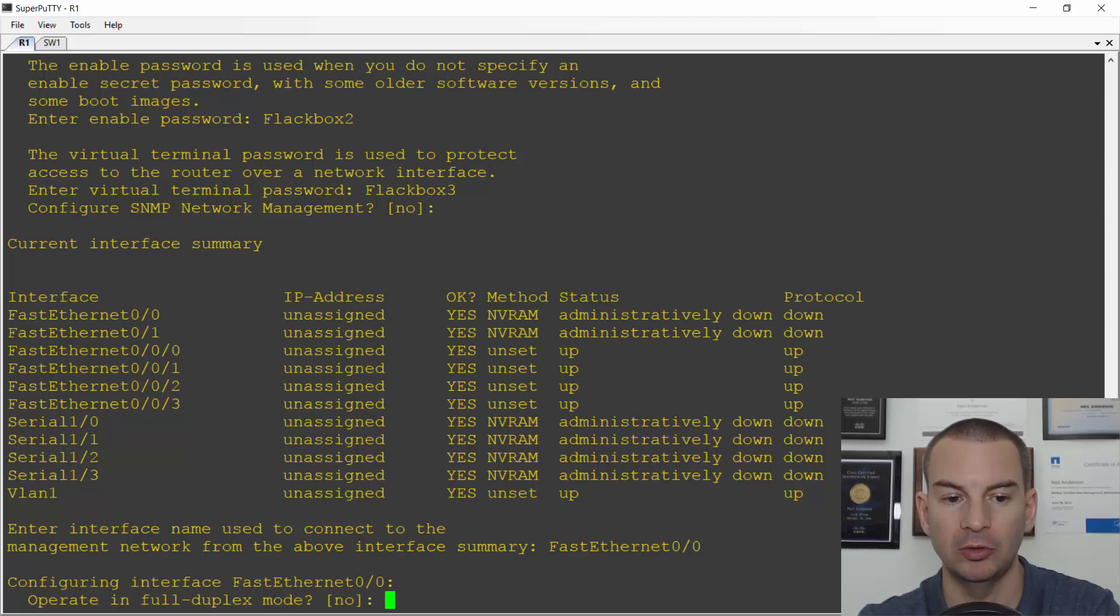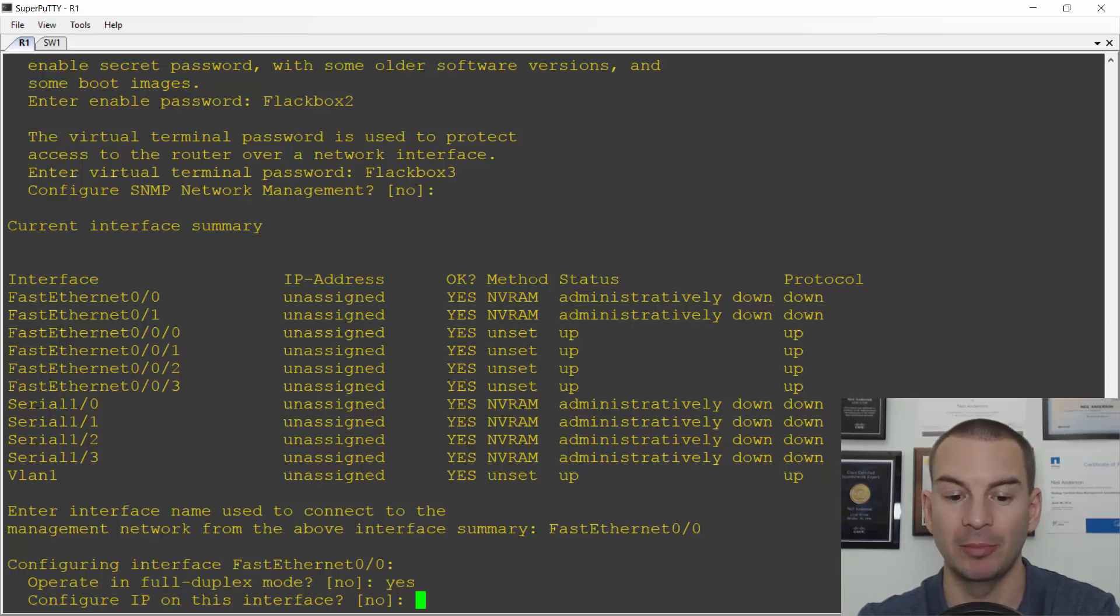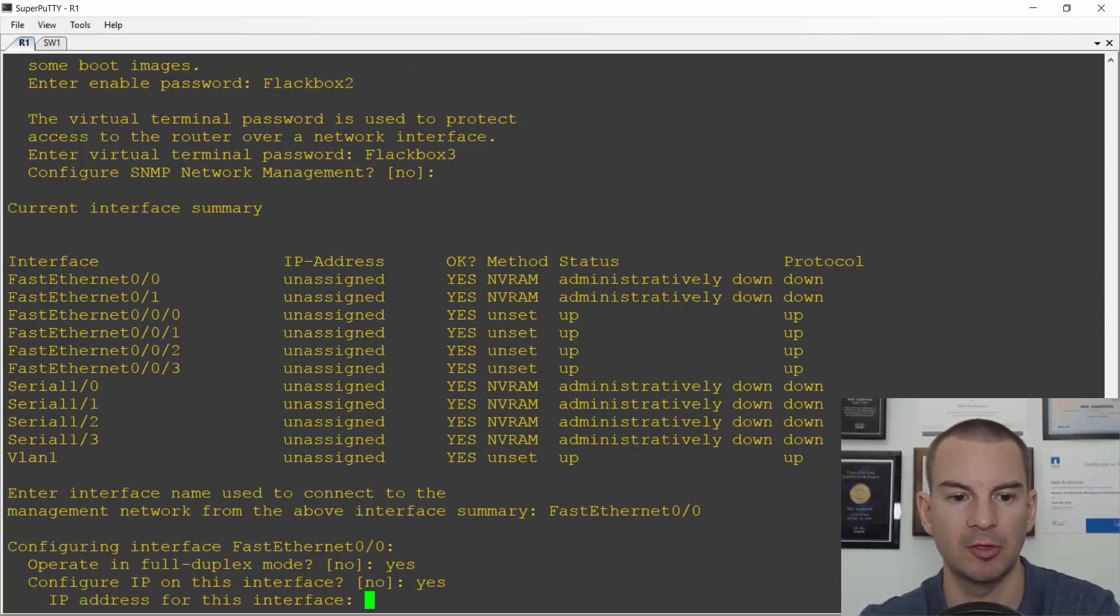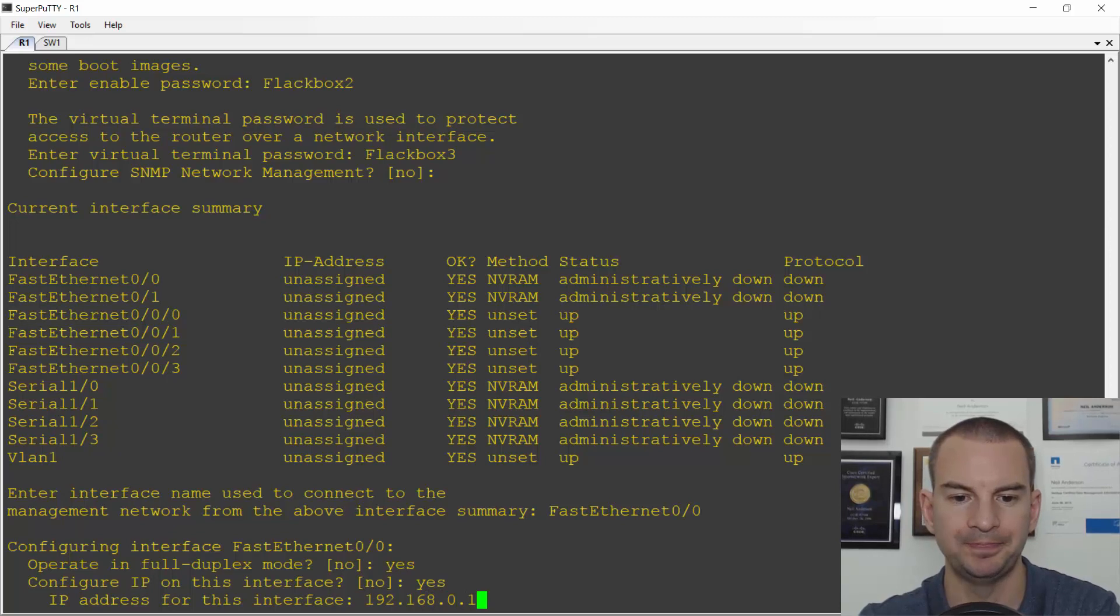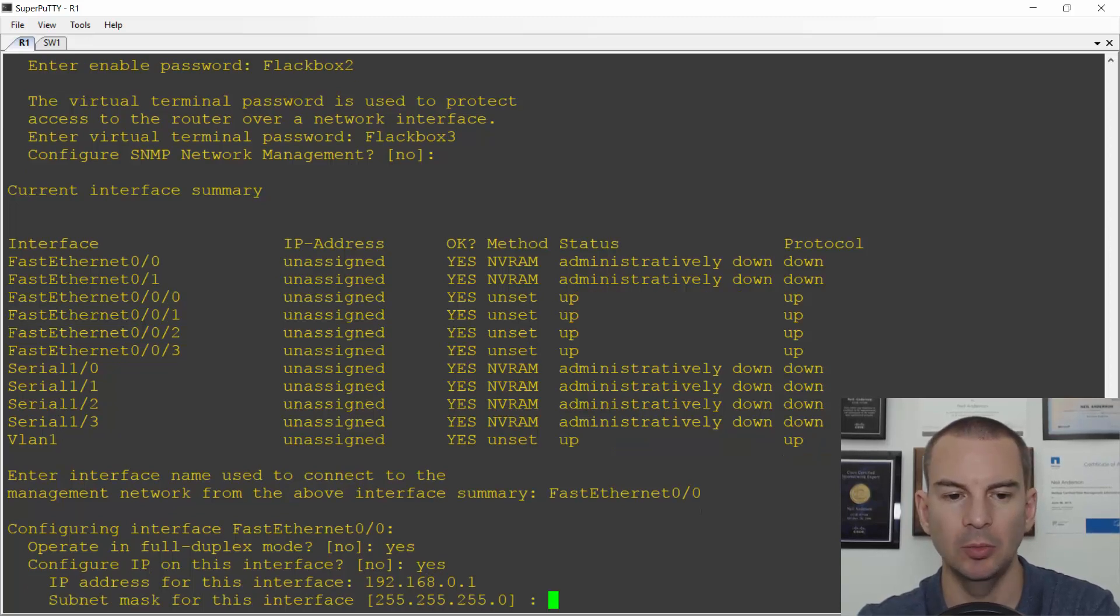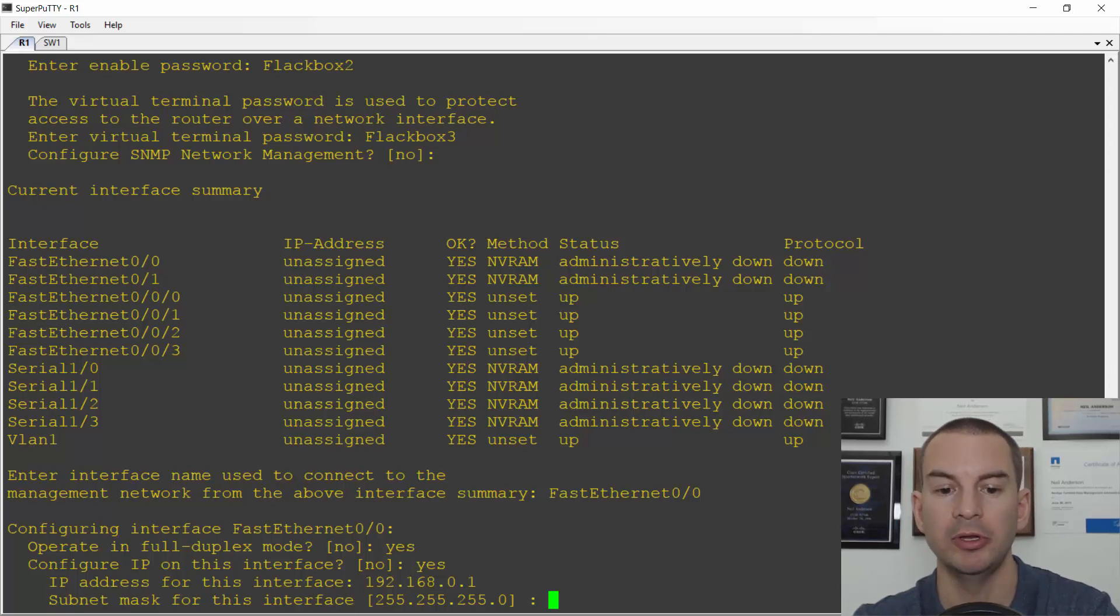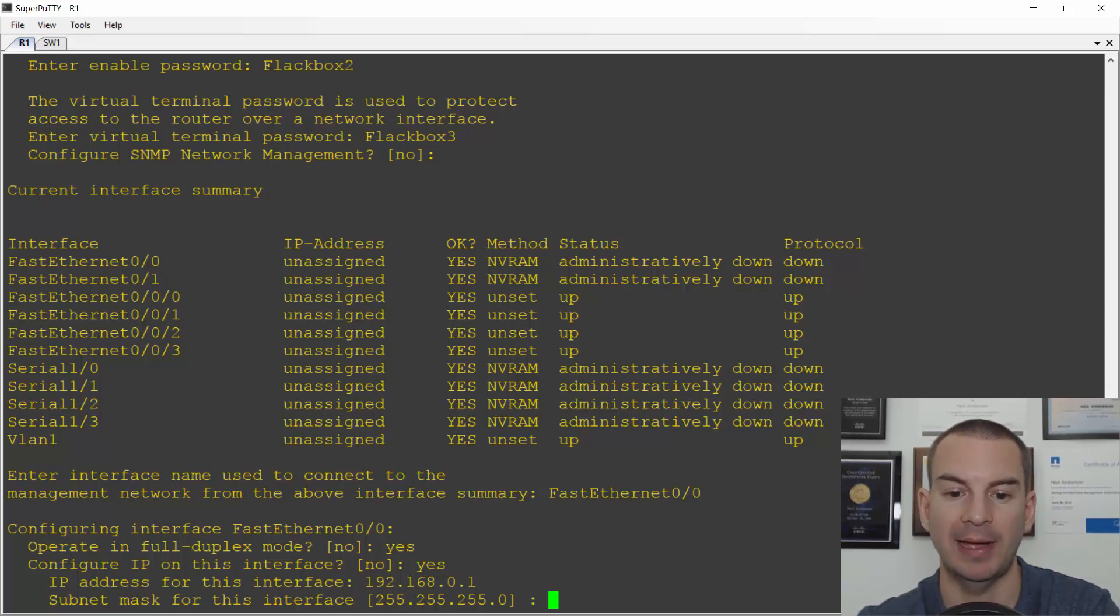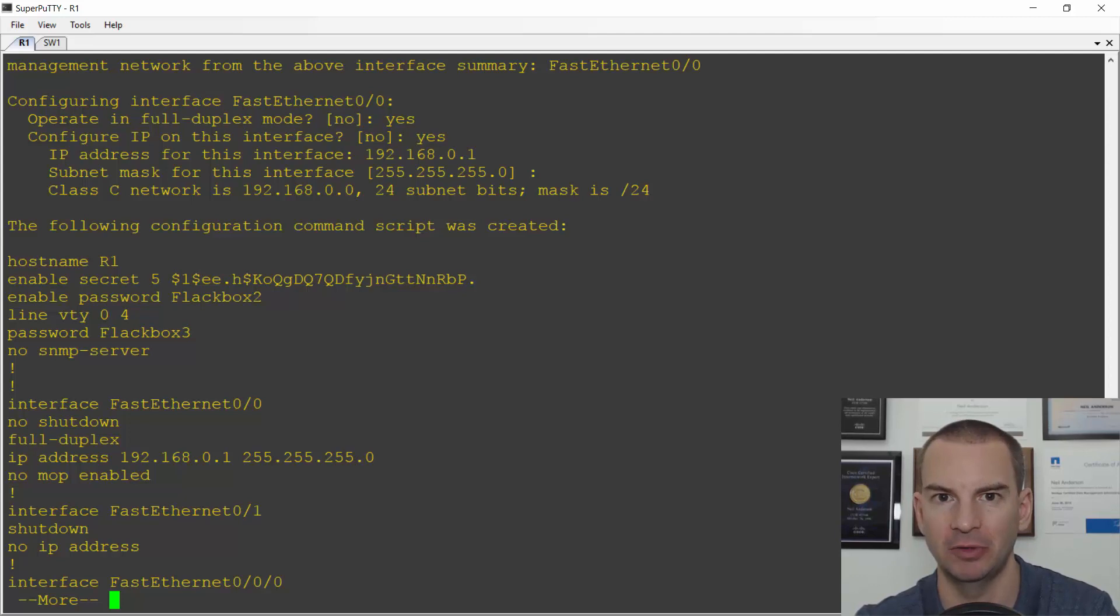When I choose this this is the one that's going to be enabled for remote management access. Do I want to operate in full duplex mode? Yes I do. Do I want to configure IP on the interface? Yes I'm going to need to so that I've got an IP address to connect to for management. So I'll say yes and I'll use 192.168.0.1. It will default to the class C subnet mask 255.255.255.0. When you see an answer in brackets it means that's the default and you can just hit enter to accept that. It saves me having to type in 255.255.255.0 myself.